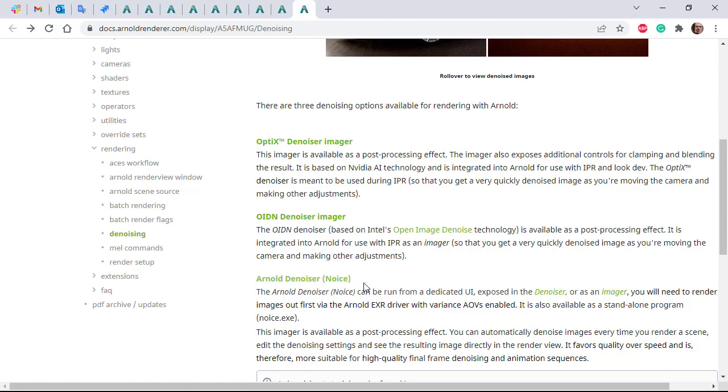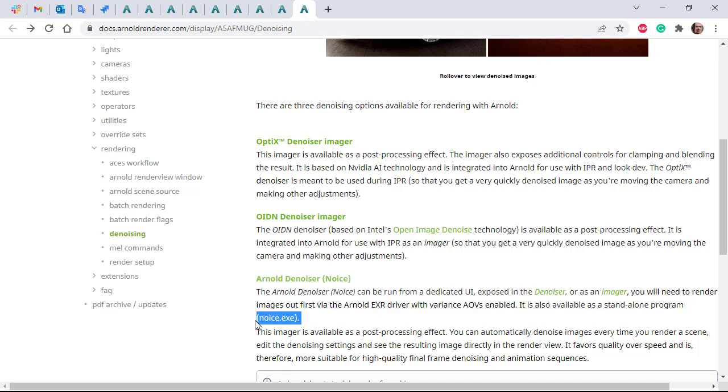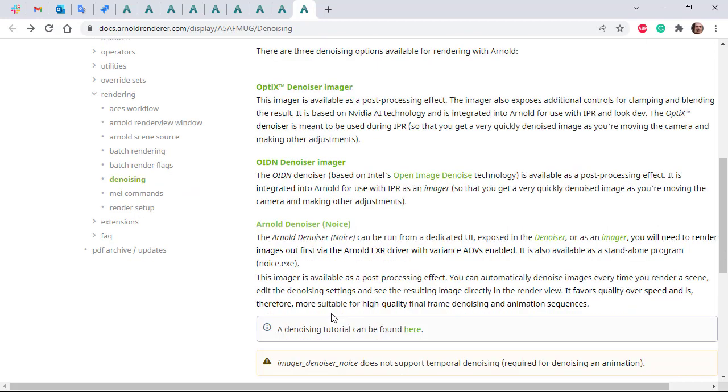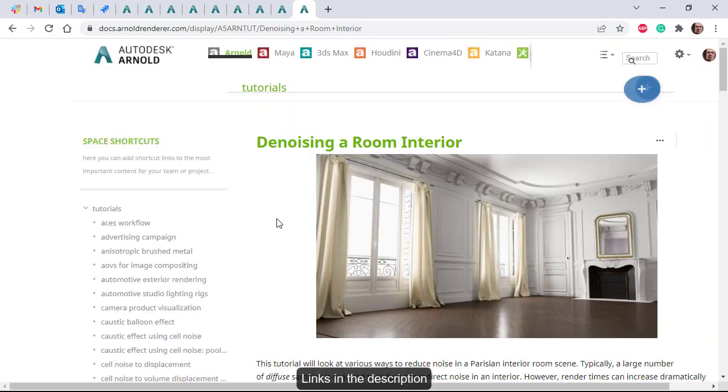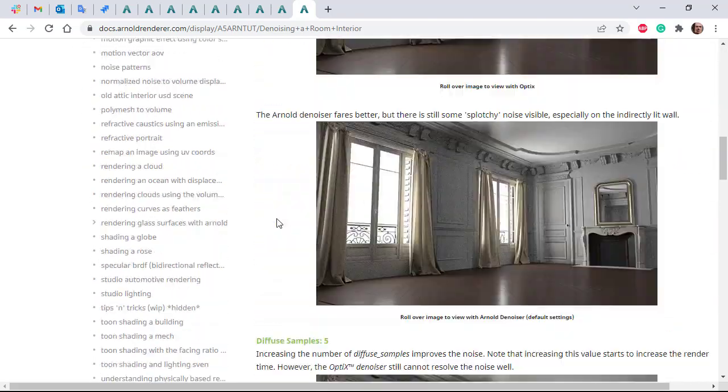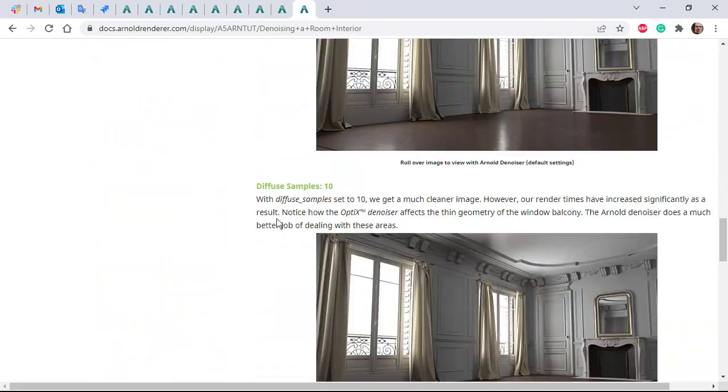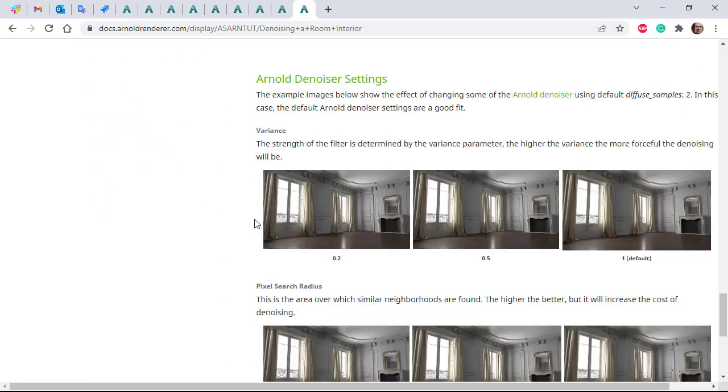Arnold denoise also has a dedicated UI for denoising images and animations, as well as the noice.exe utility. There's a written tutorial which covers how to denoise a room interior with comparison images and examples of the Arnold denoise parameters.